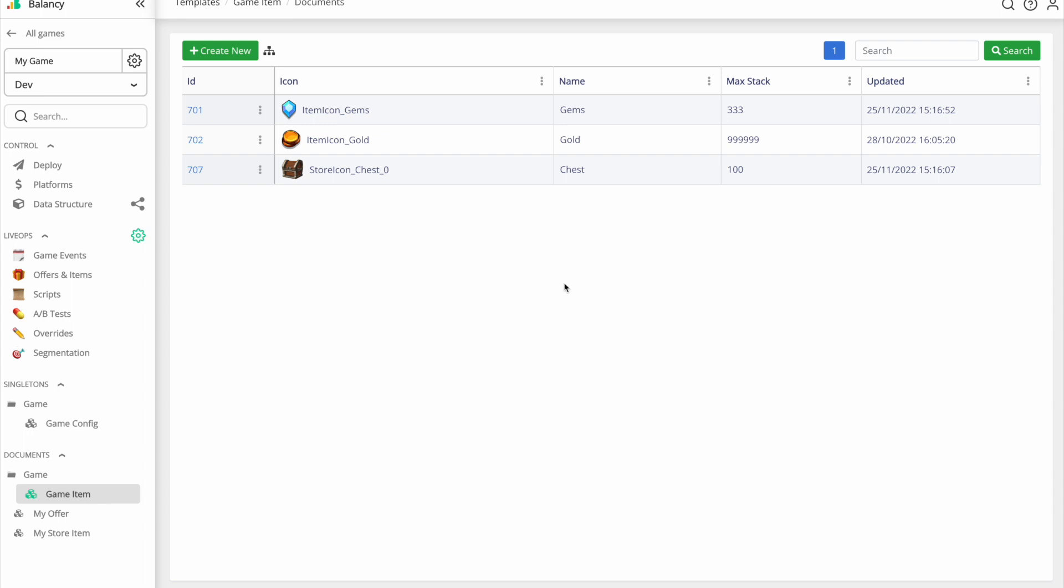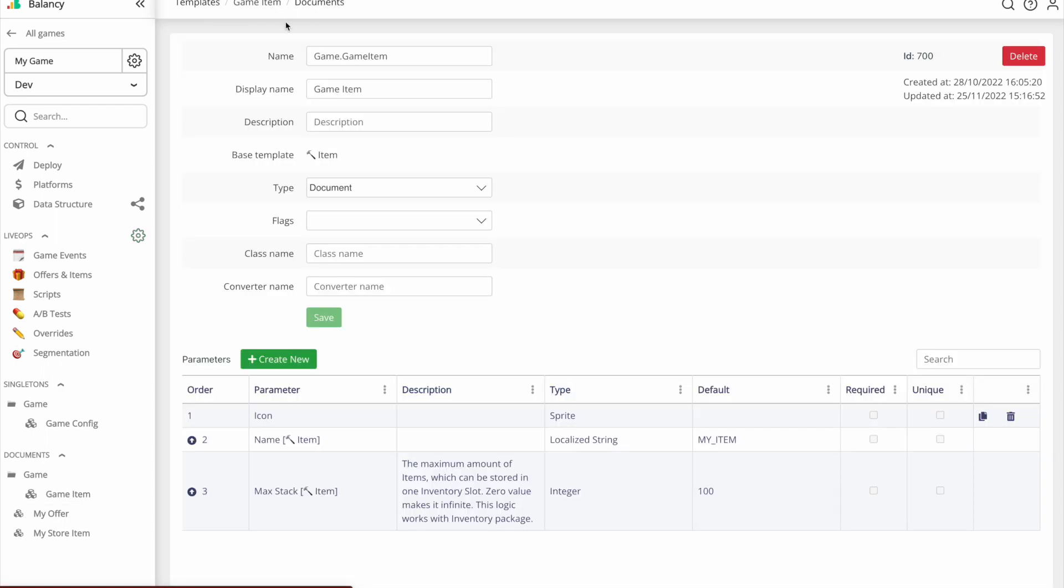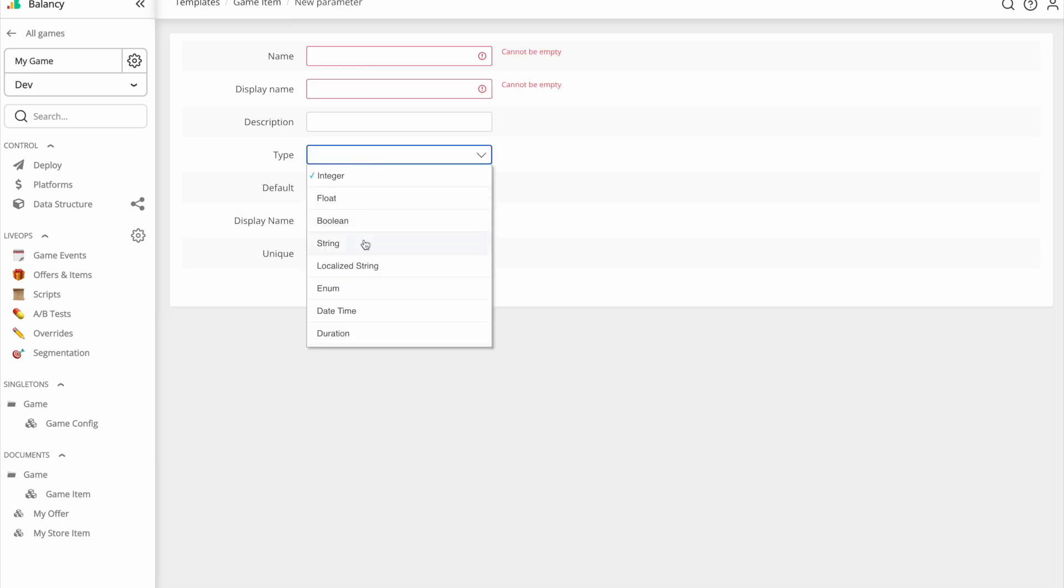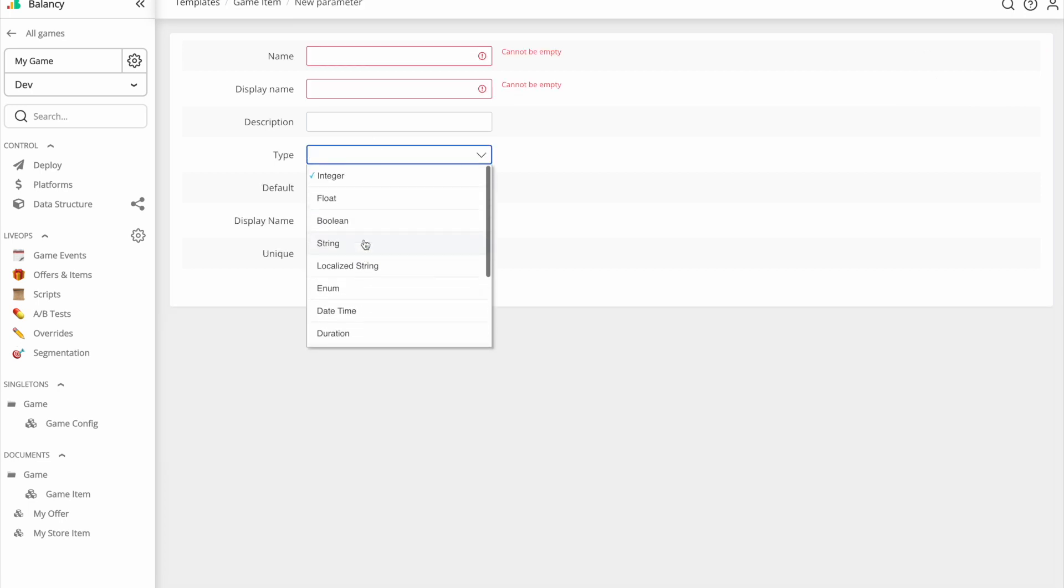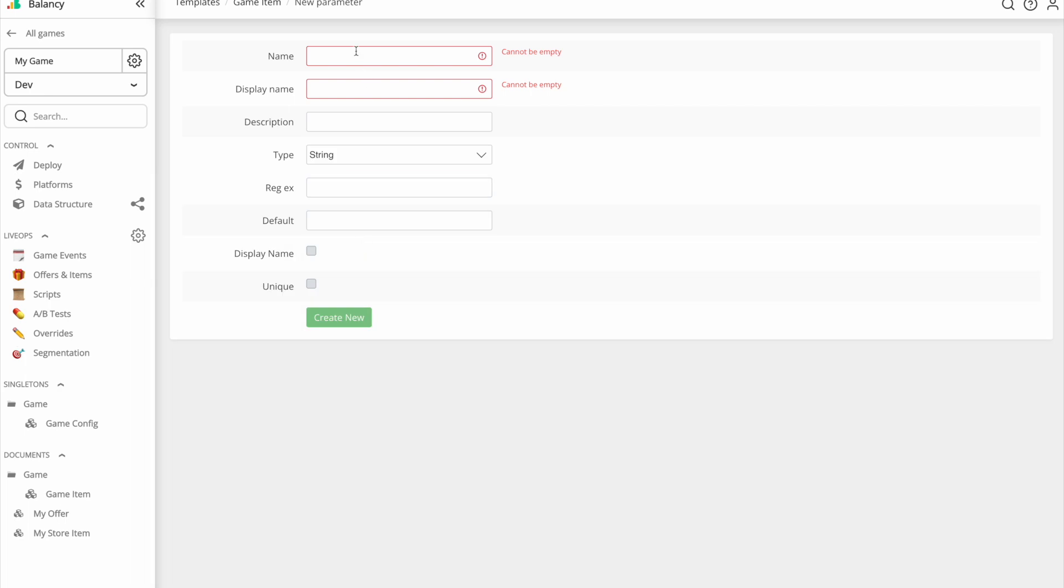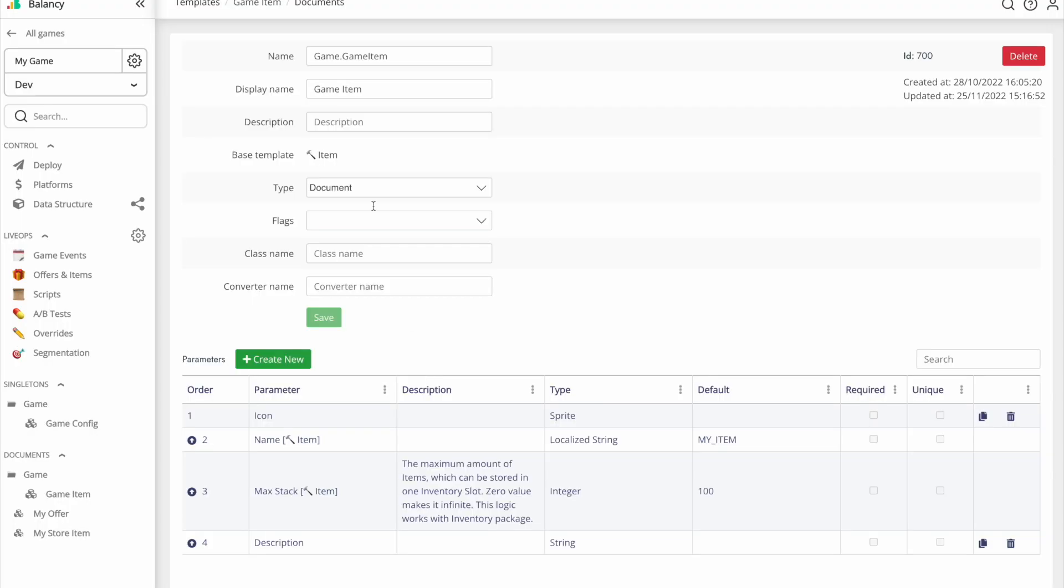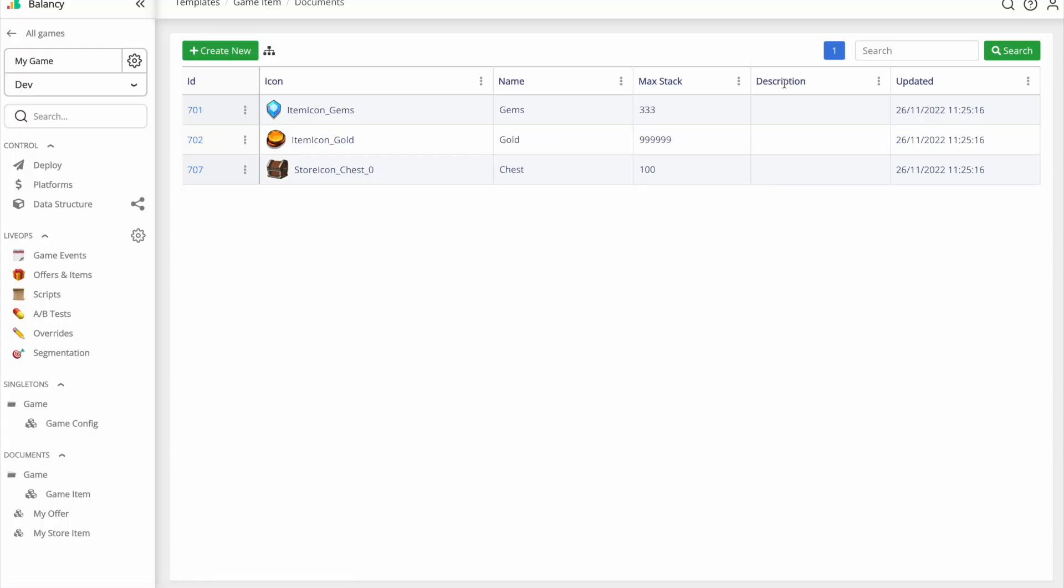Bear in mind, depending on your game, you can easily add new parameters to Balancy building structure. Let me show you how to do that. Open the template you want to change and click add parameter. Balancy supports all types of parameters you might need. I'll add description field for my items for the demonstration. Go back to items list and find the new column that appeared.